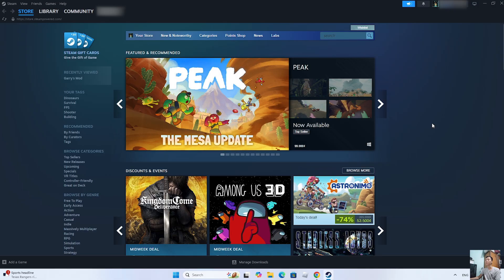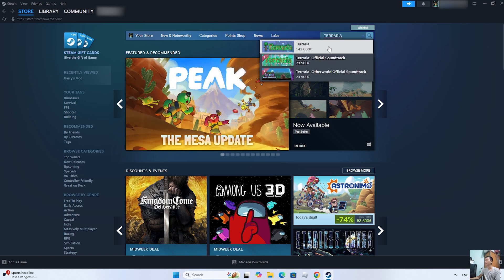After logging into your Steam account, search for the game Terraria here. This is Terraria. Click on it.